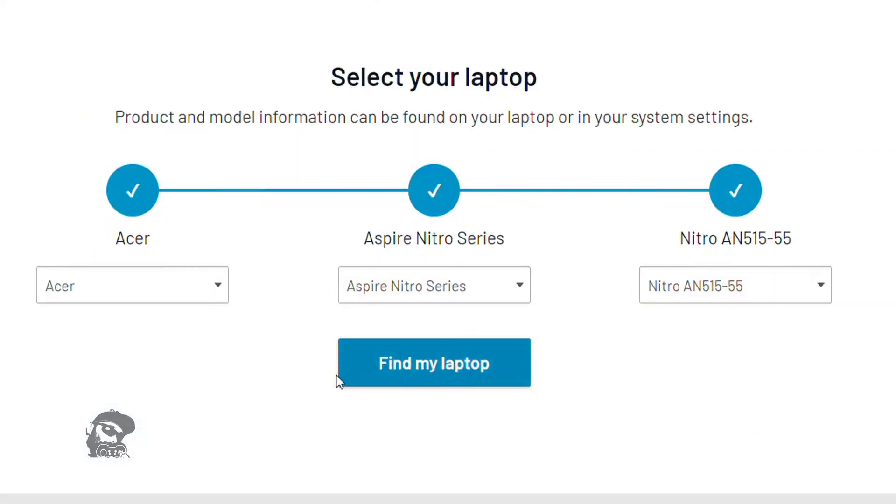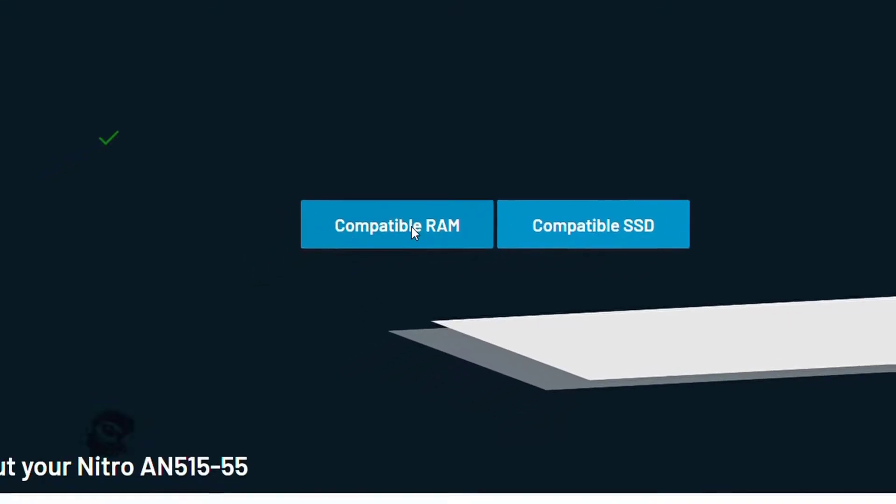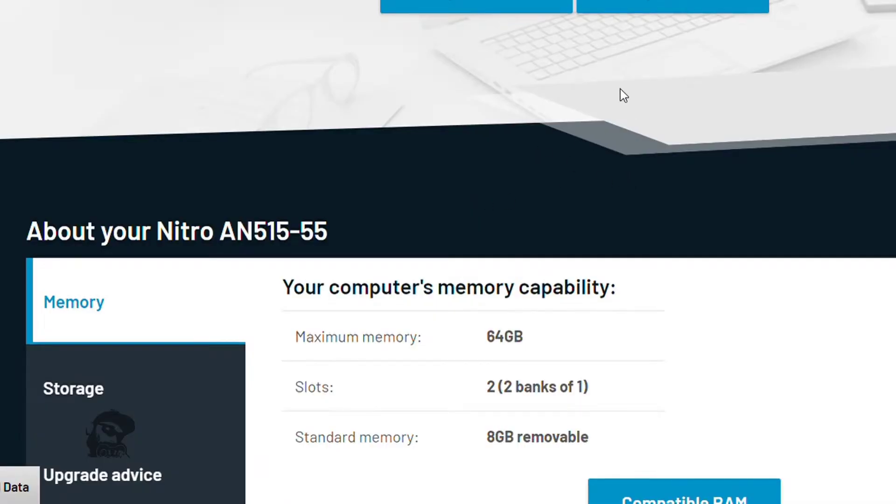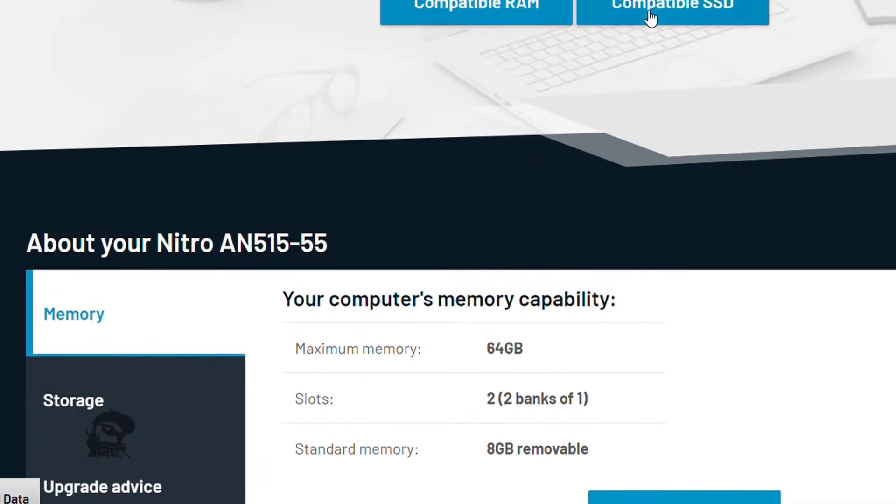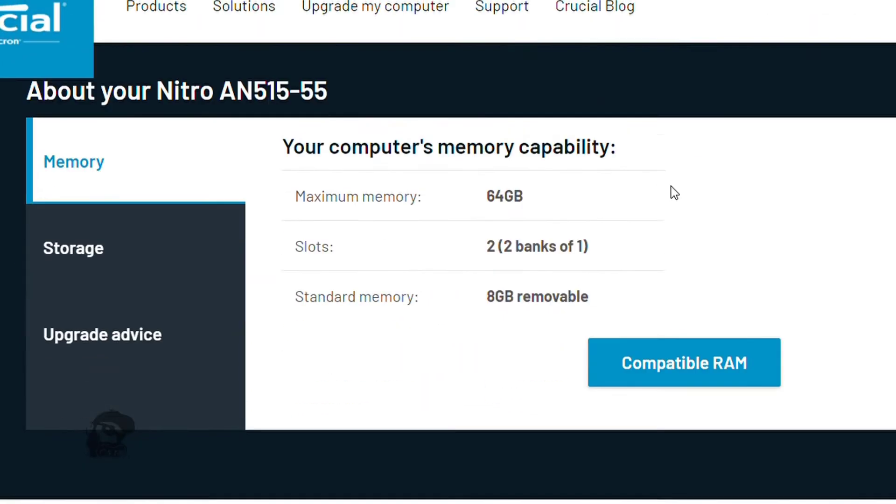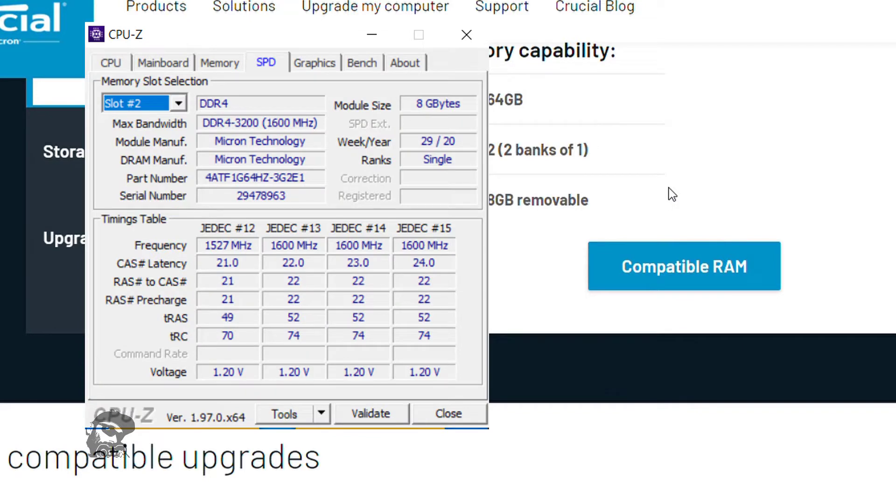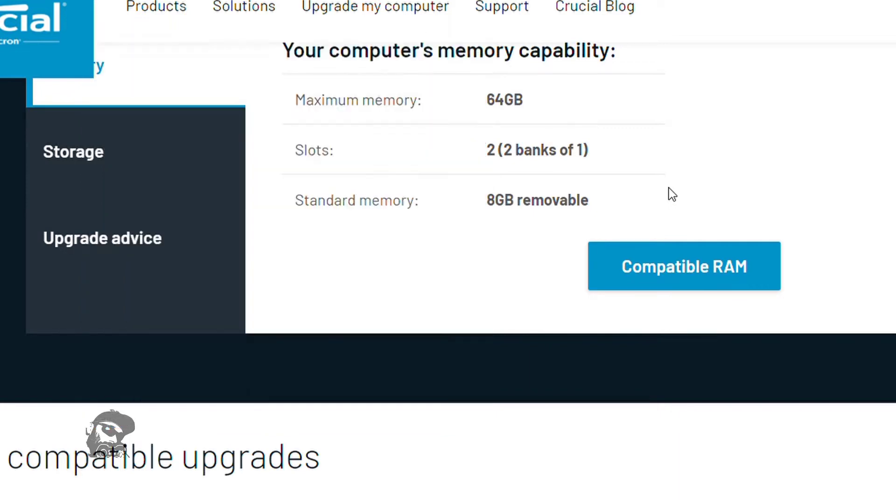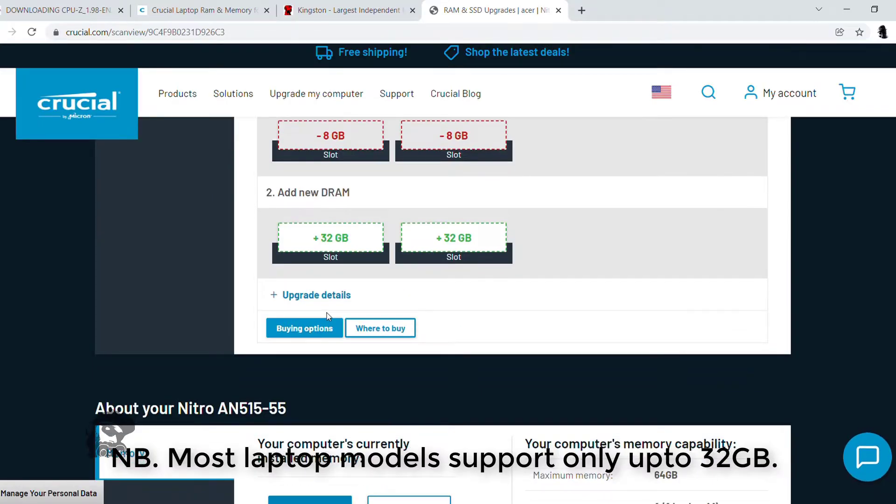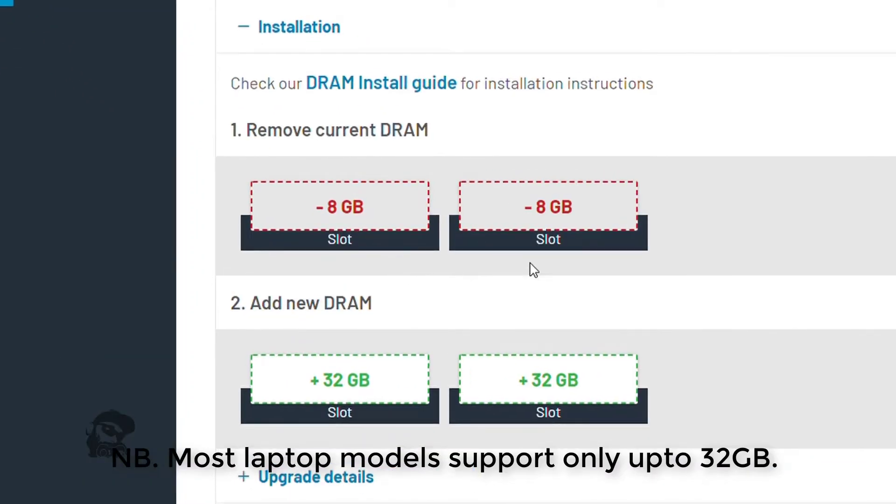By default, this model comes with one 8 GB RAM stick. So, we can either add one more 8 GB RAM with similar spec that is 3200 mega transfers per second or 1600 megahertz base speed and CL22 to make it work in dual channel mode. Or, we can add two similar 8 or 16 or 32 GB RAM modules after removing the existing 8 GB RAM.